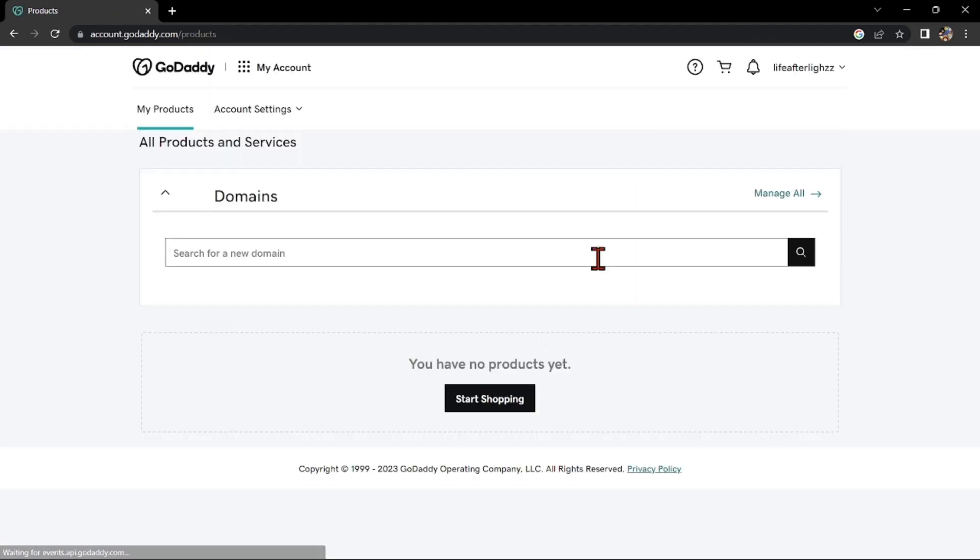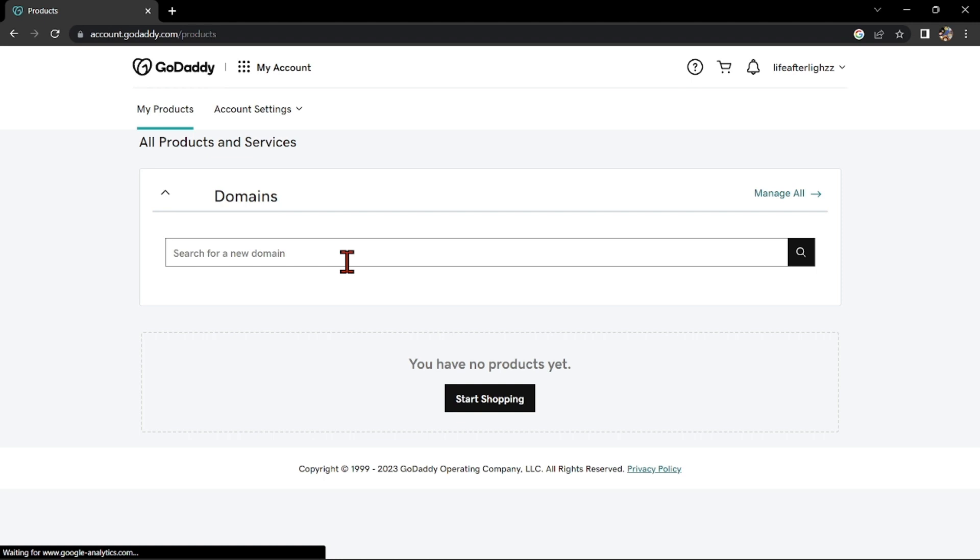You can now start using their services such as purchasing domain names, building a website, and using their web hosting services.